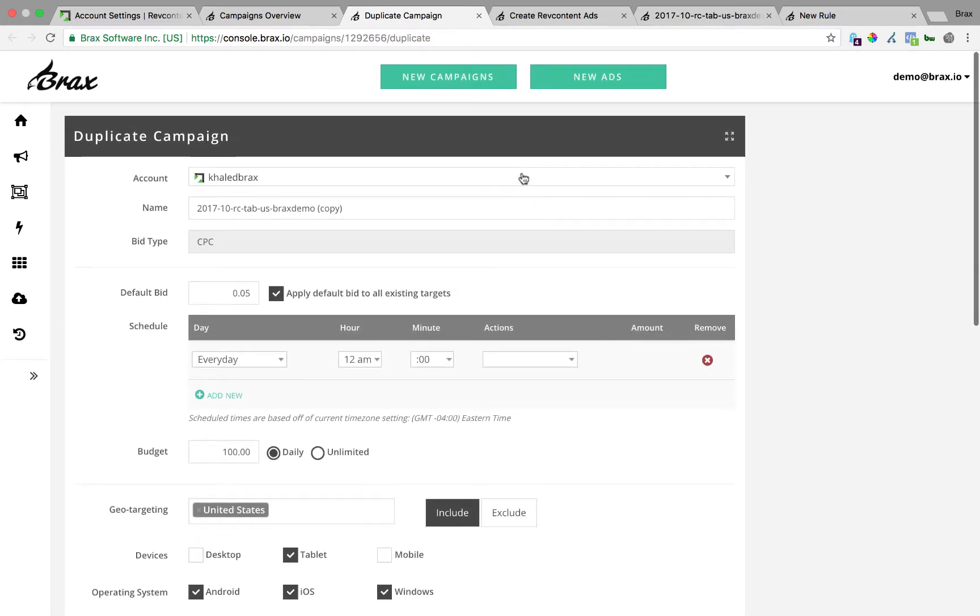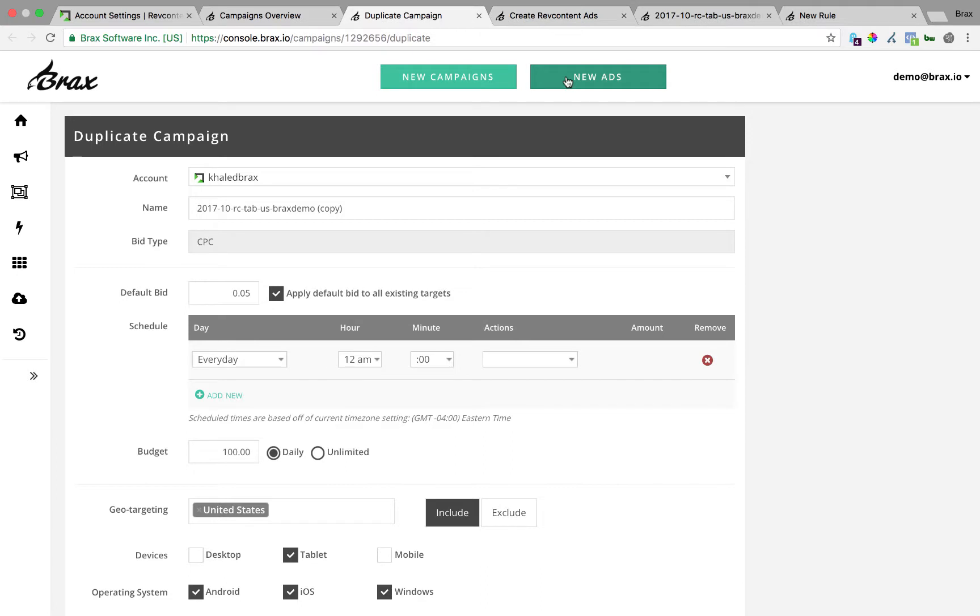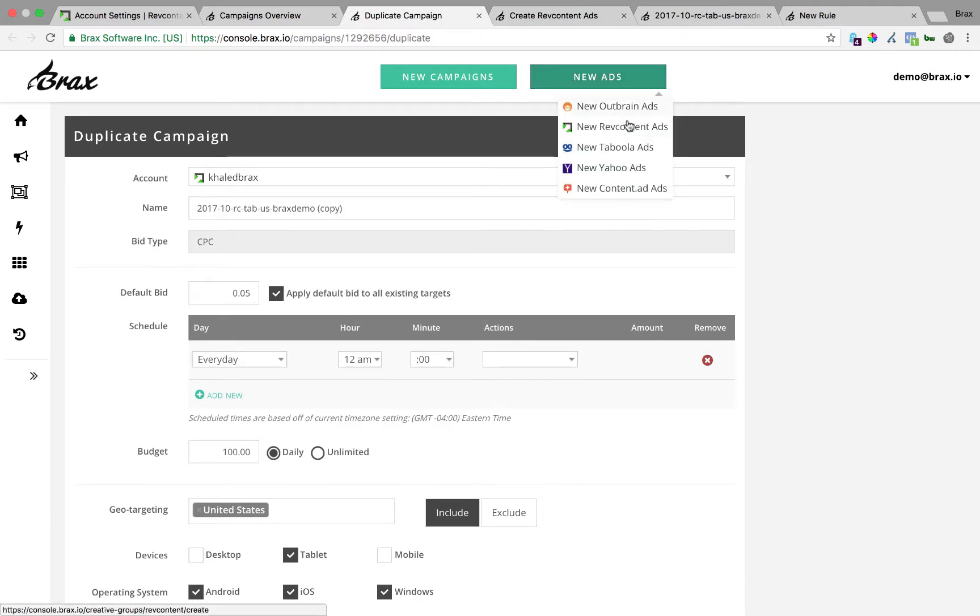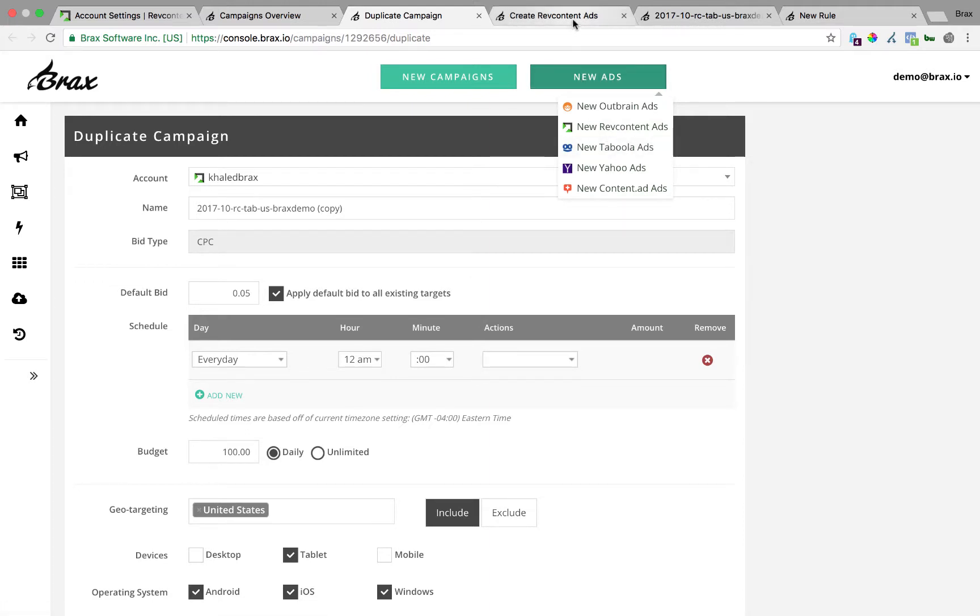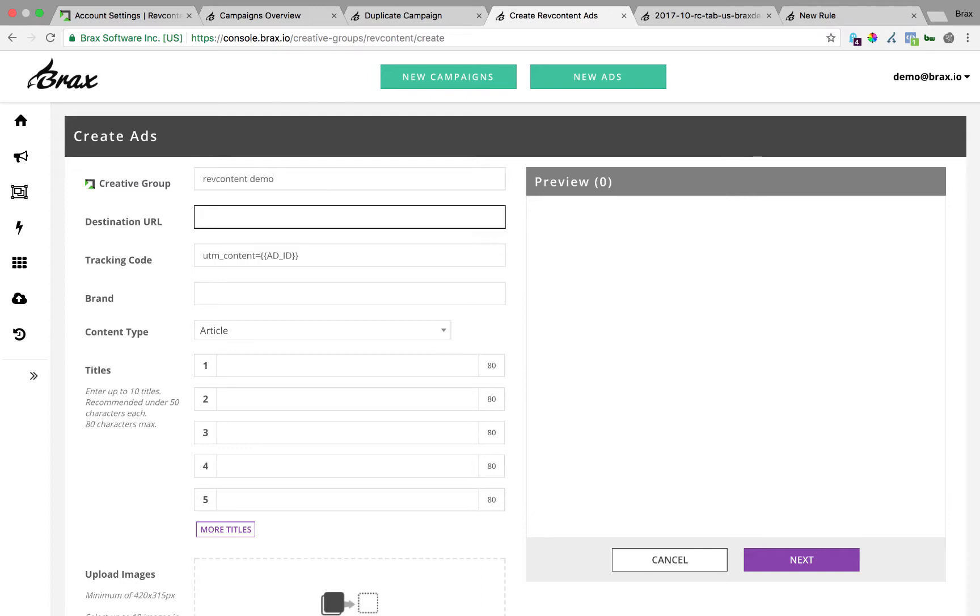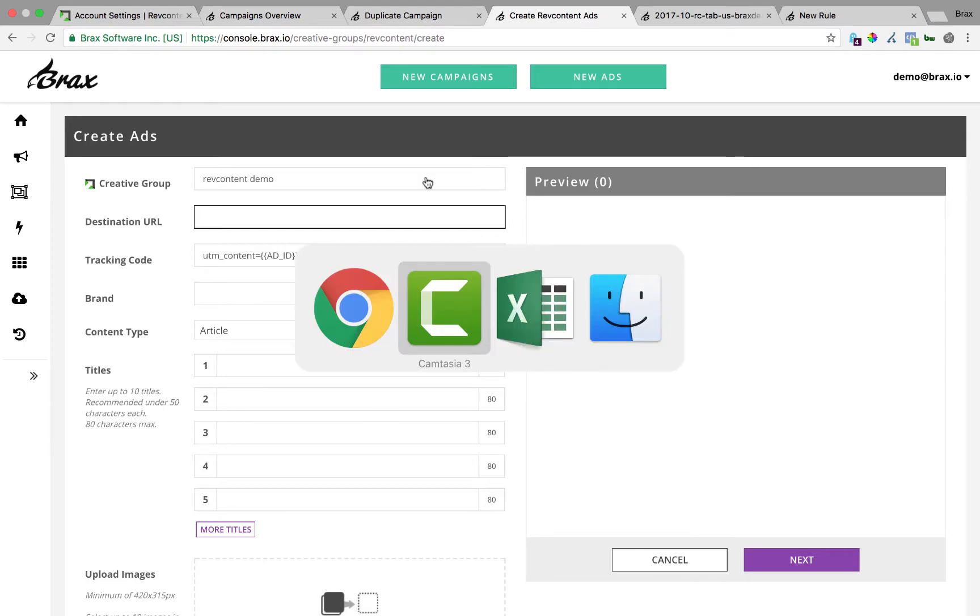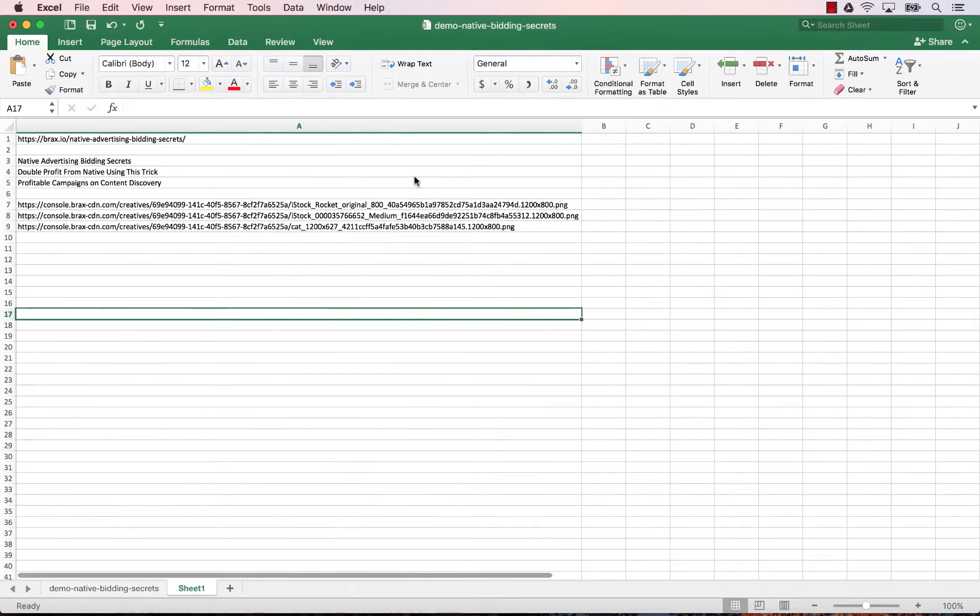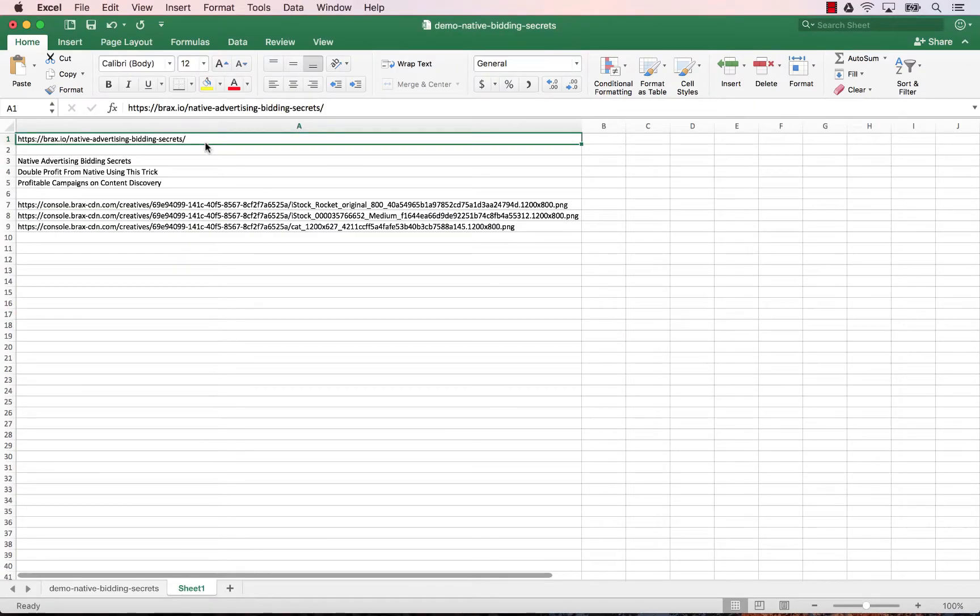The other big part inside of Brax that you'll find really useful is that you can create the ads and then you can use them over and over. So when you go to new ads, new RevContent ads, if you're creating Outbrain or Taboola ads you can reuse those and push them to RevContent from within Brax also. But we're gonna go ahead and create a new one so this creative group is just a name inside of Brax, it's not going to be used anywhere else. And then the destination URL is your landing page. So I'm just going to copy this one that I already have.